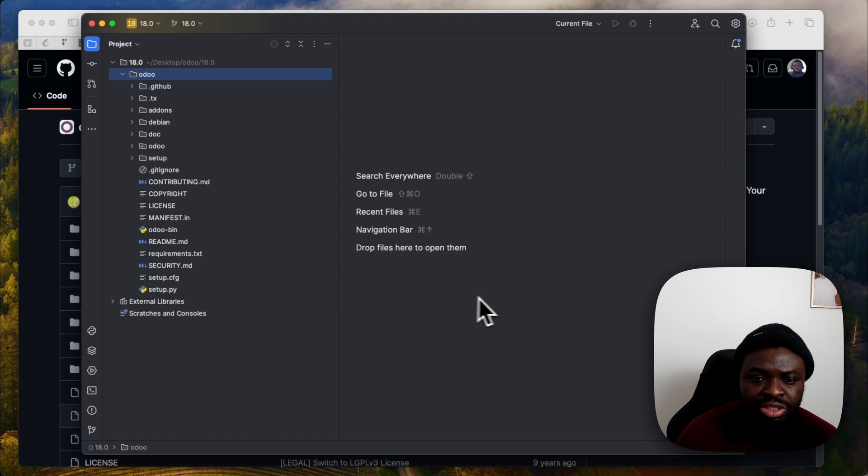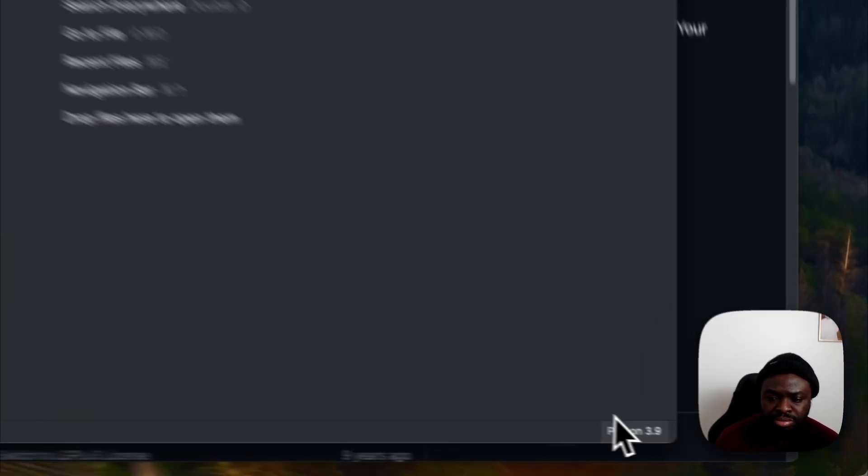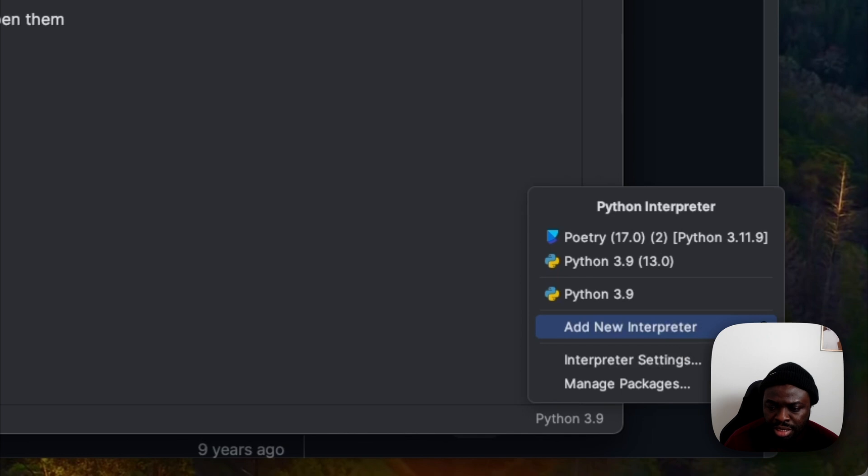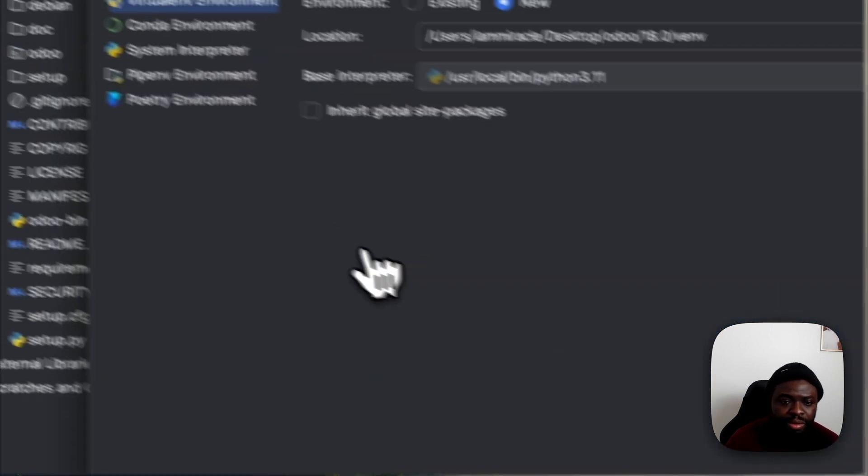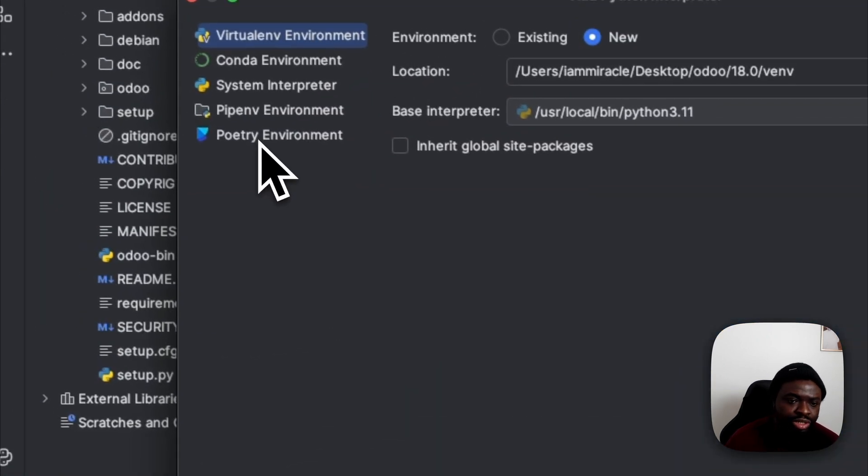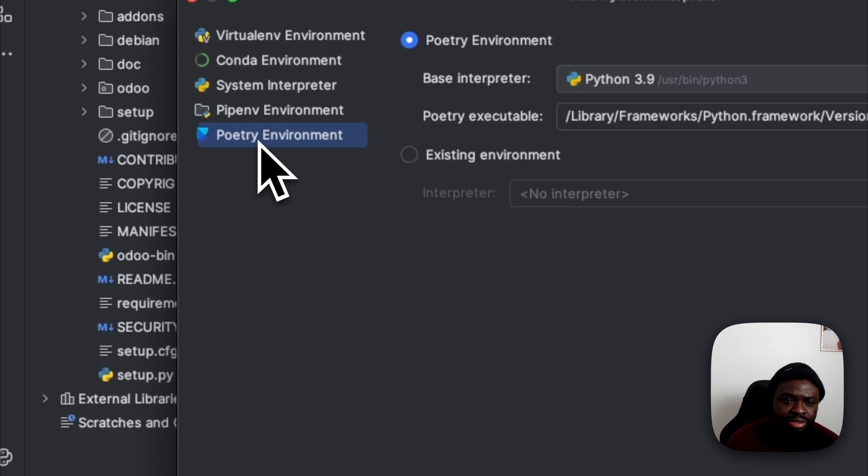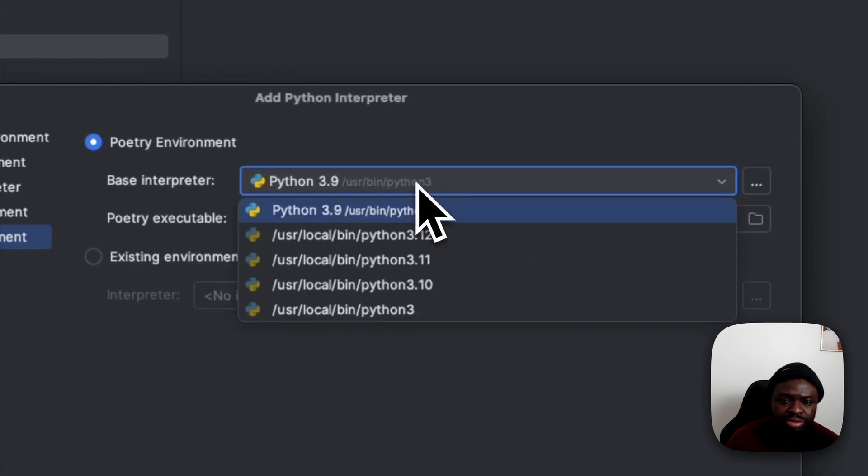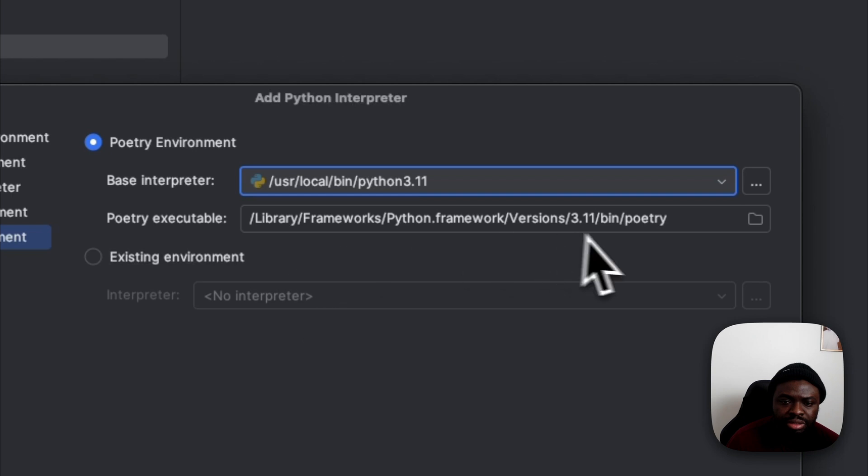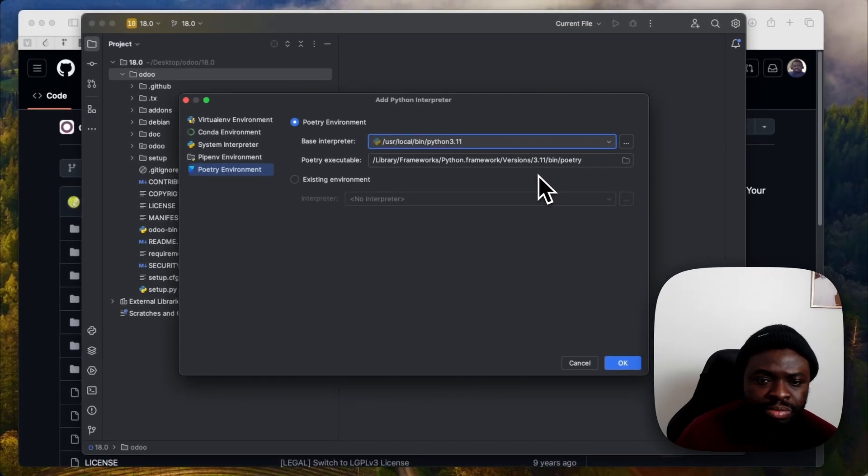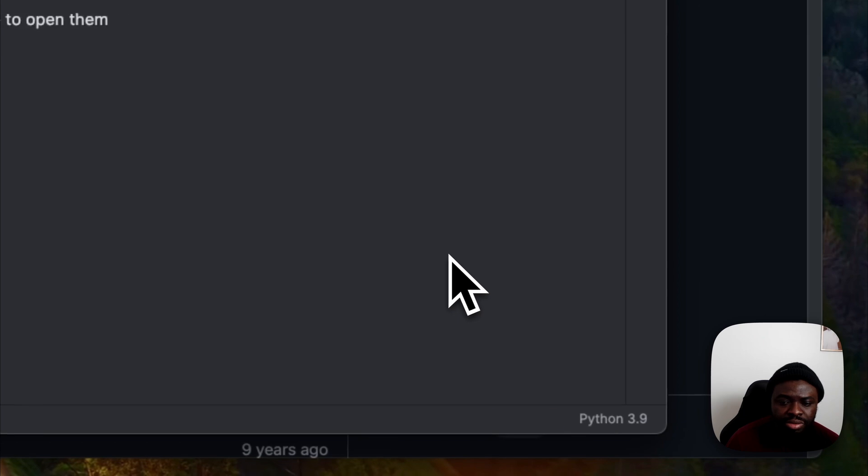So on this PyCharm, I'm going to click here and add a new interpreter. I want to use poetry. So I take this and use Python 3.11. I think that is it. Click OK.